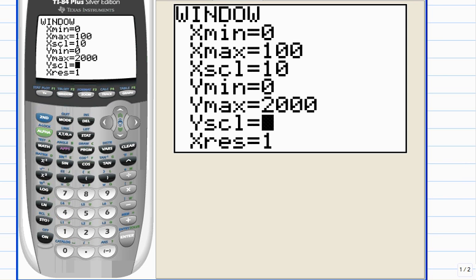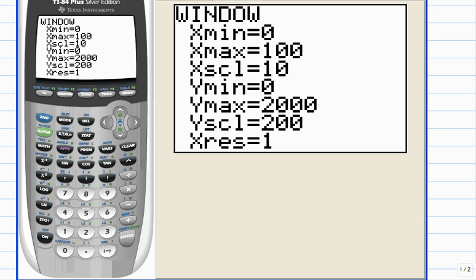You know how I've told you before that finding the right viewing window is a trial and error guess and check technique. So always feel free to fool around with your viewing window. Let's see how that looks.